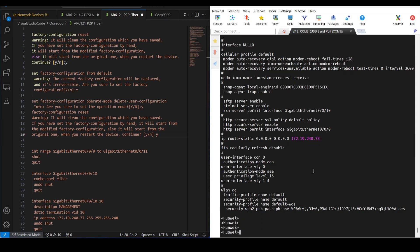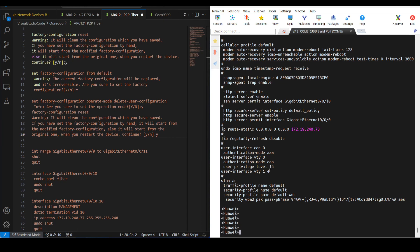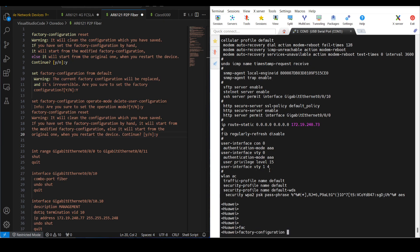There are three commands which we need to apply in order to reset it. It is not as simple as we used to perform in Cisco, where you just erase and reload to reset it. In Huawei it's a little bit tricky, so let's jump into it.